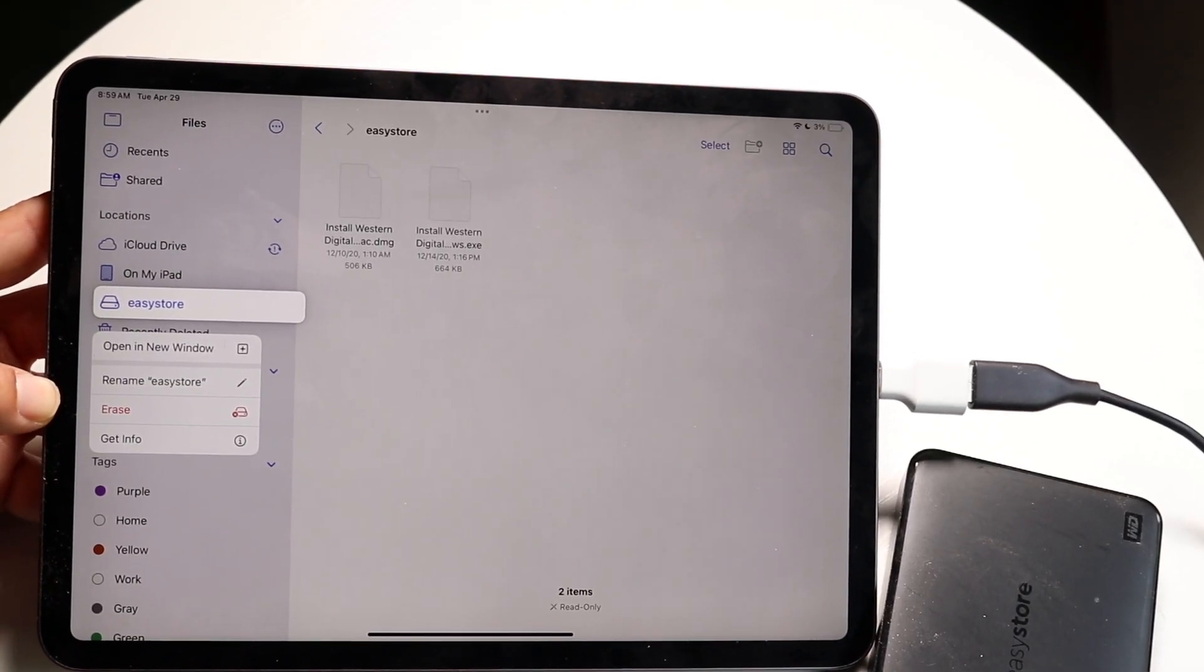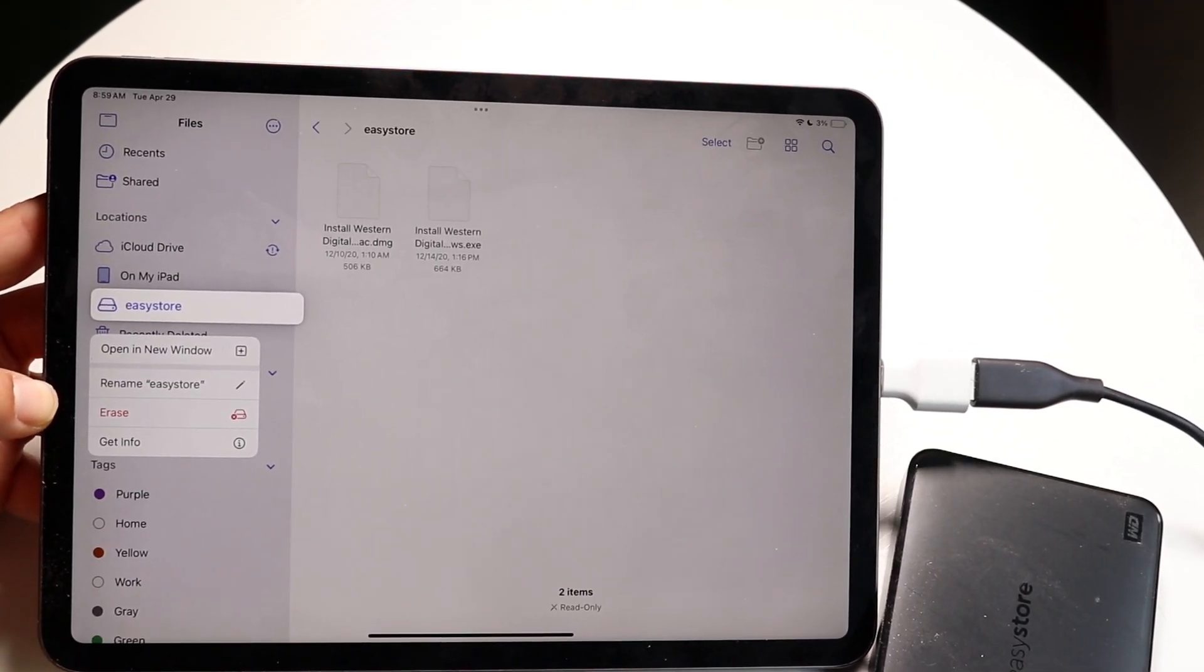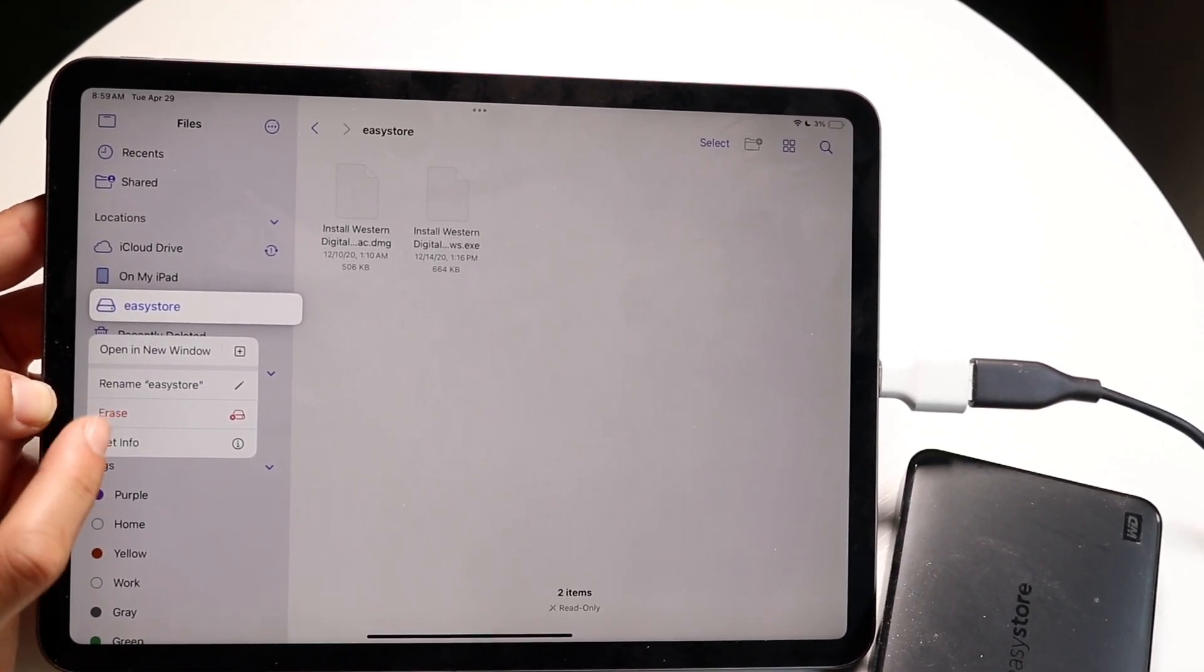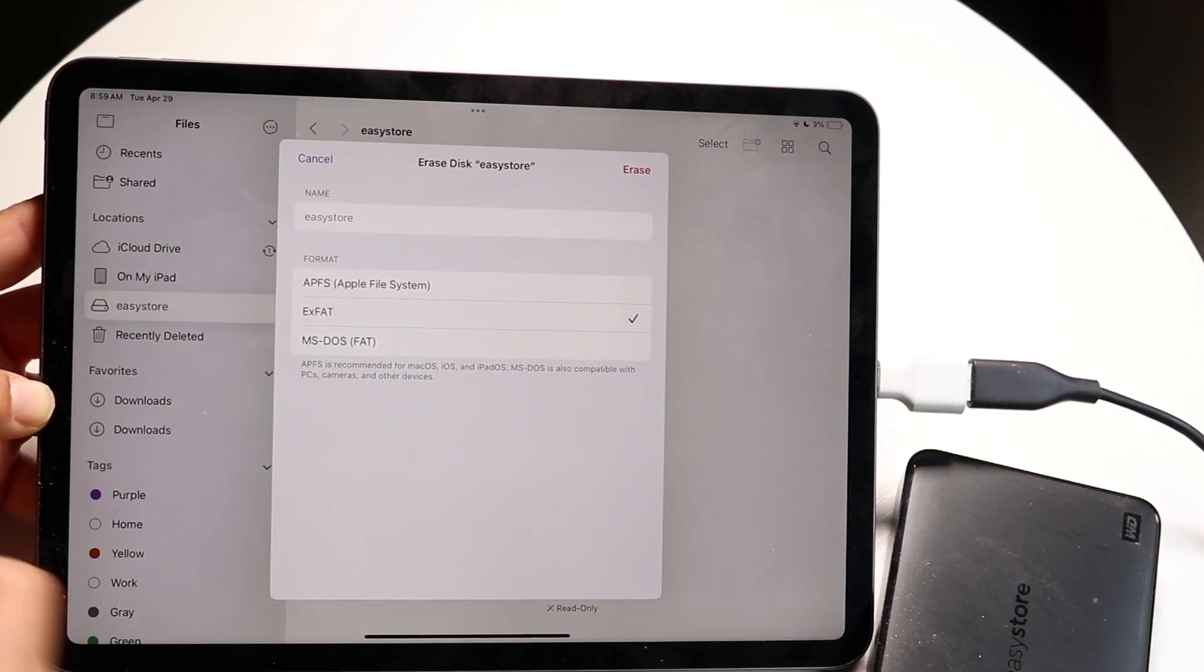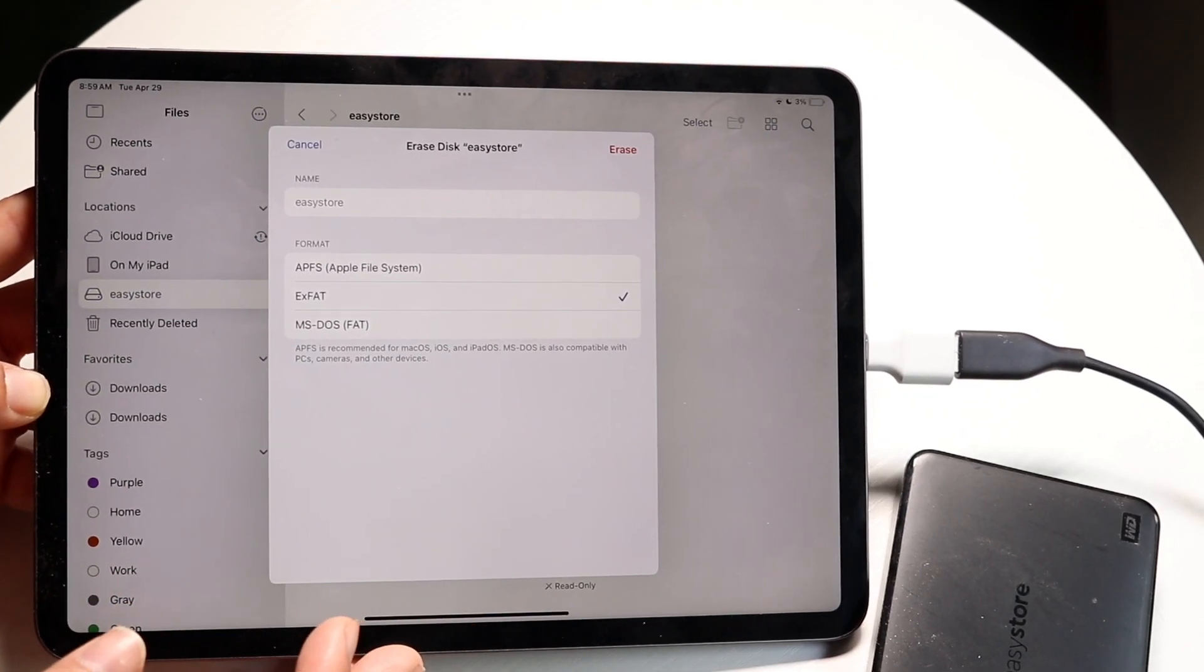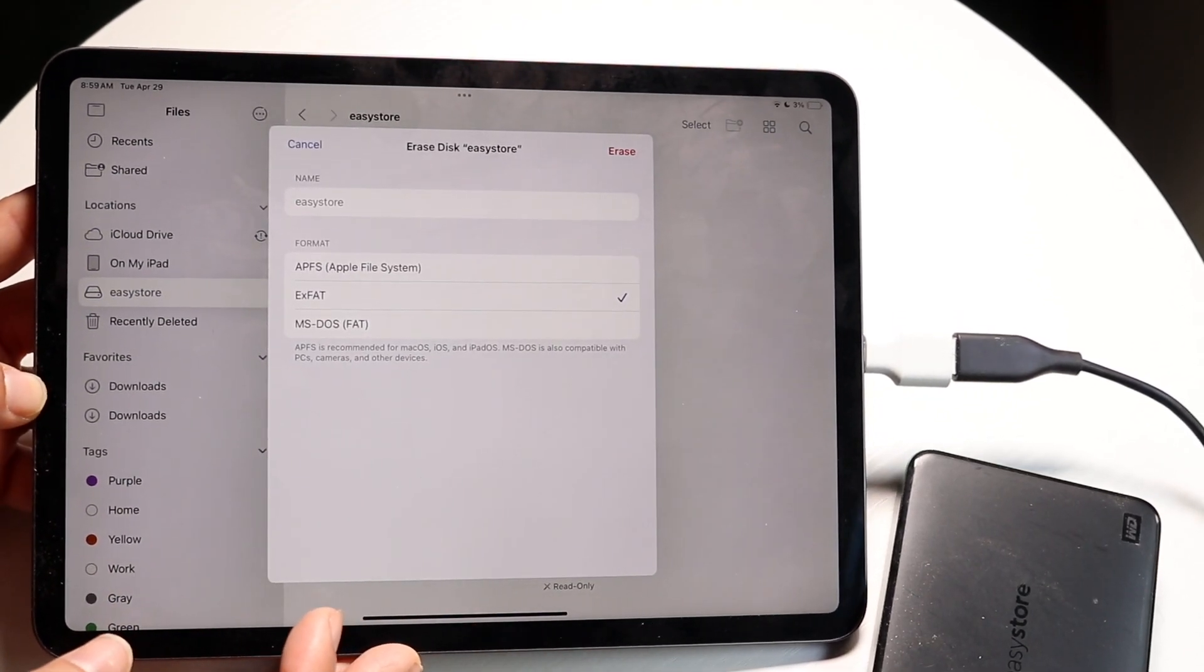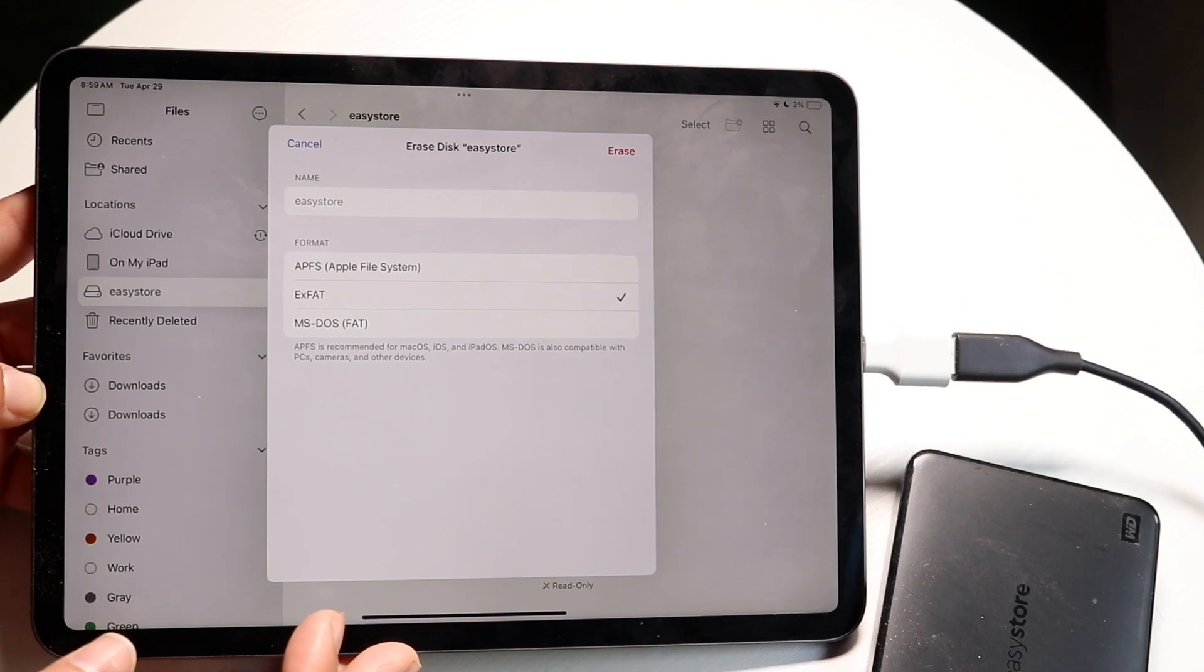All you're going to want to do here is click on the erase button that comes up and then you can go ahead and format or reformat your hard drive to whichever way you want.